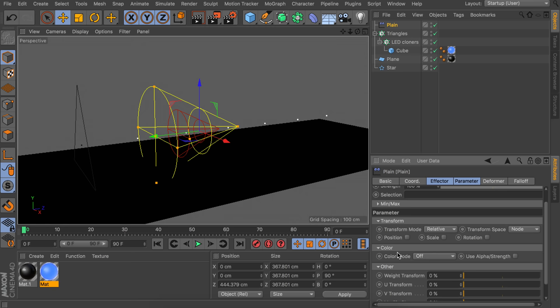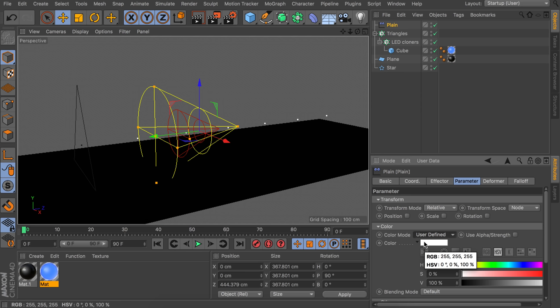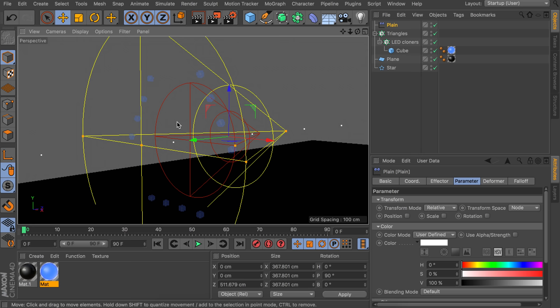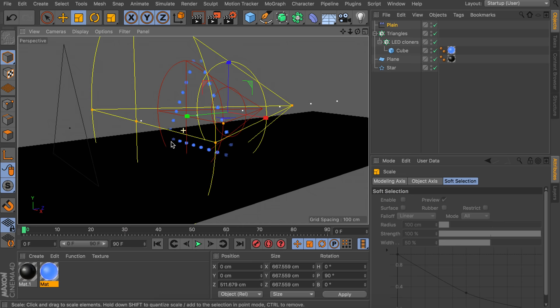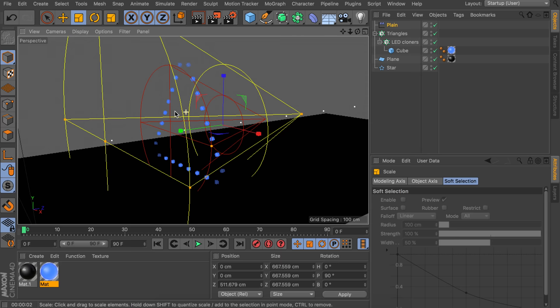At the plane effector, go to the parameter tab, set the color mode to user defined — it should be white by default, so that is okay. This means we should be able to turn on the lights by moving this effector. You can see the corner ones are not turned on, so we need to scale up this cone so it hits all of them. It is a good habit to always look at the render before moving and scaling the plane effector, since you can see much more in the render.